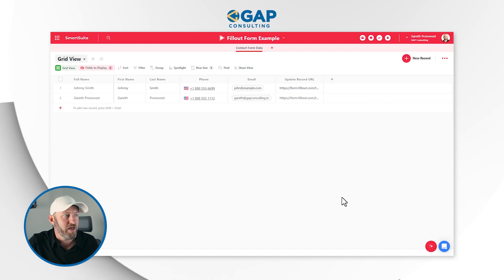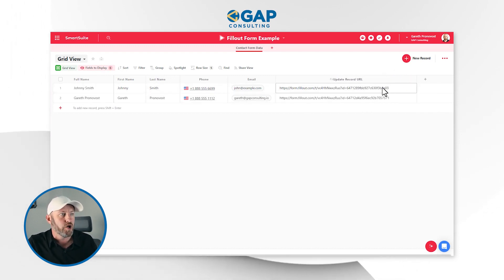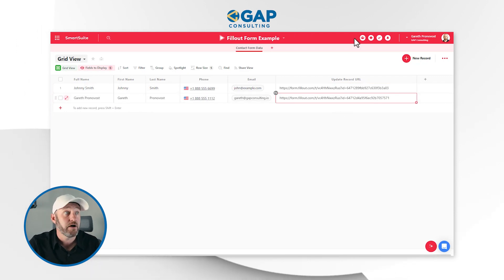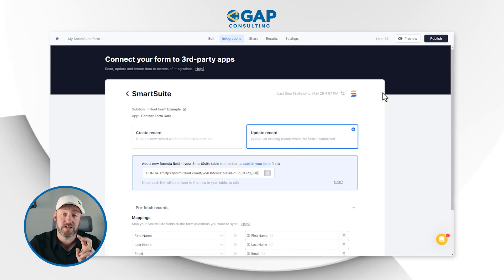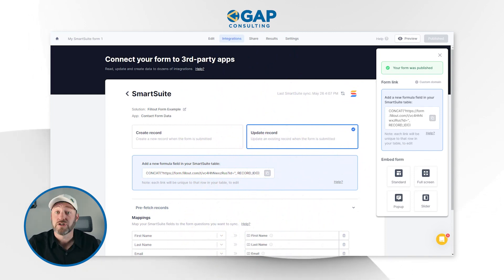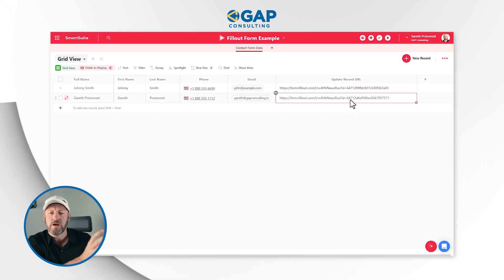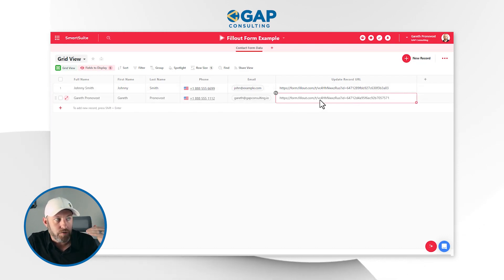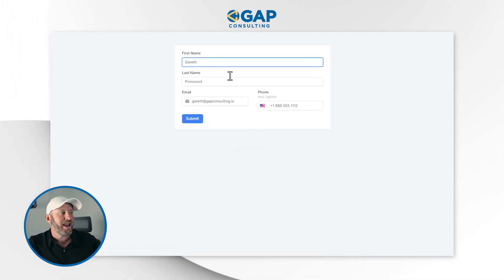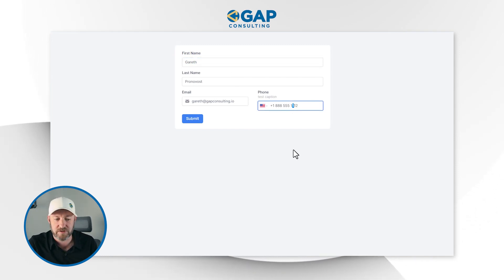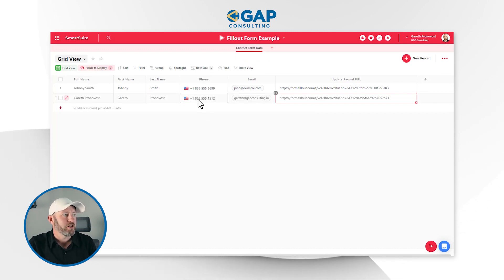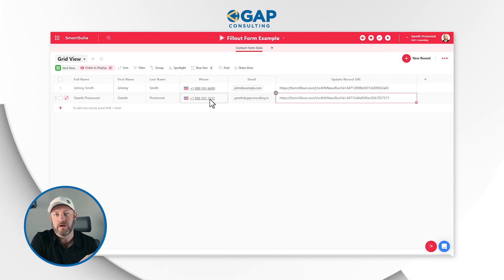Now we've created a second form with a specific URL for each record. Notice this URL is different for my two records because the record IDs are different — one for Johnny, one for Gareth. Back in Fillout, I publish the changes to this second form. This is the URL that allows people to update their submission. Copying Gareth's unique URL and pasting it into a new window loads his information pre-filled. If Gareth made a mistake — say his phone number should end in 1512 — he can make the adjustment and submit. Back in SmartSuite, that new number is instantly updated in the data source.